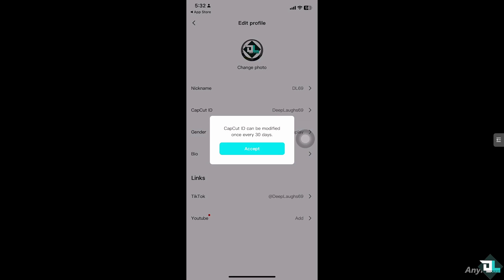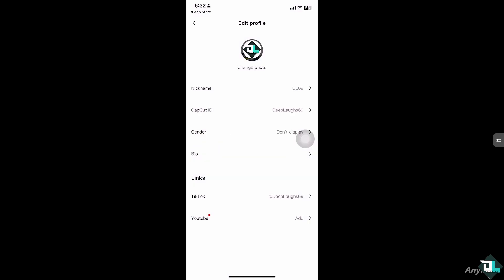And try to change your CapCut ID which reflects your account here in CapCut. But for the nickname, it's kind of easy. Just click the nickname, change it to whatever name that you wanted, and then hover back to your account.